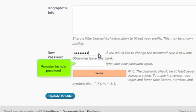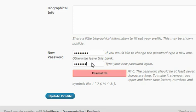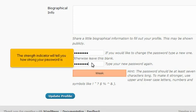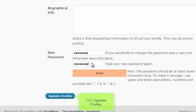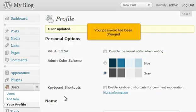Re-enter the new password. The strength indicator will tell you how strong your password is. Click Update Profile. Your password has been changed.